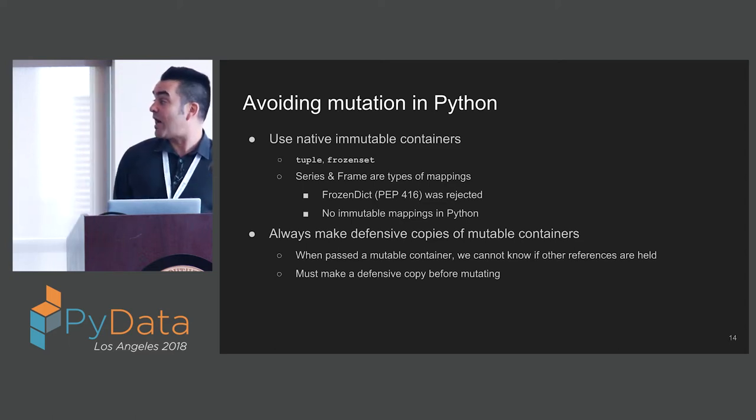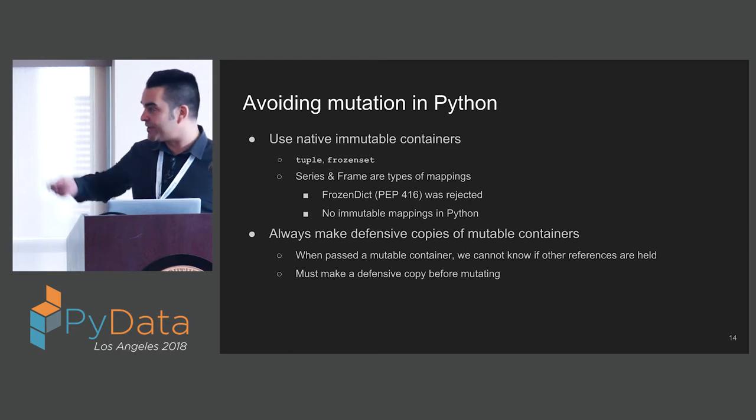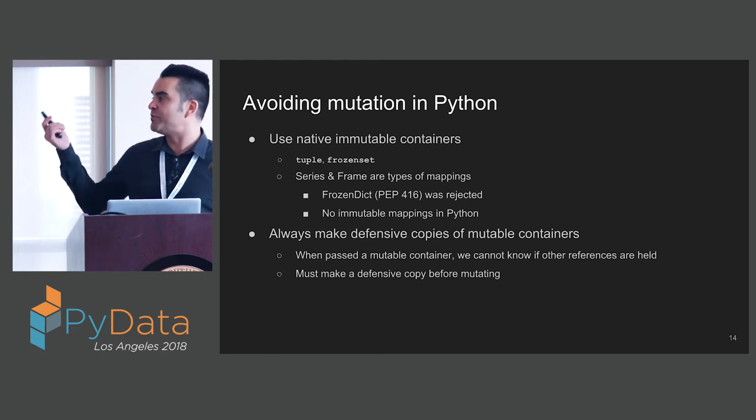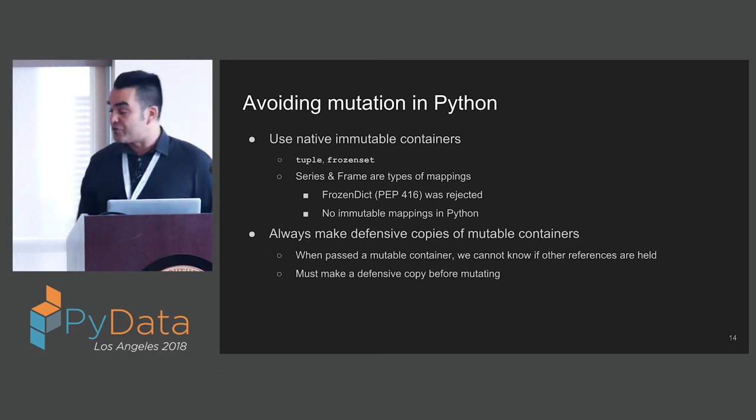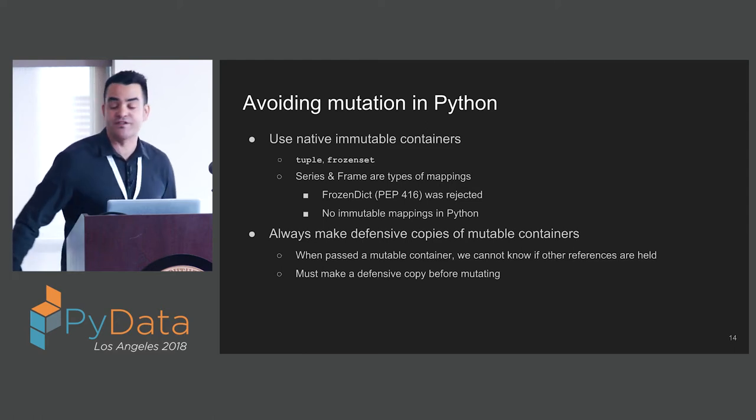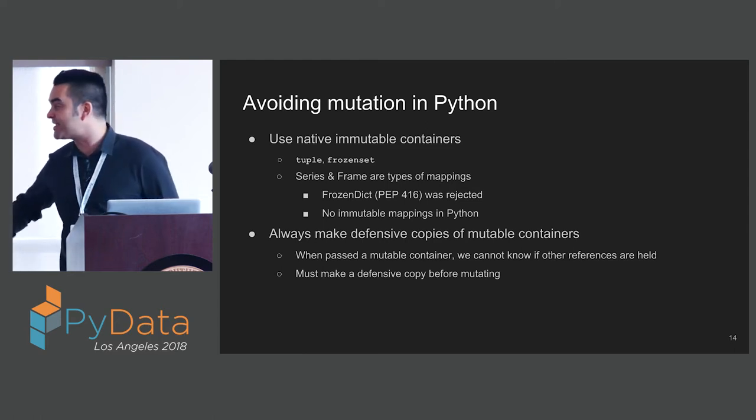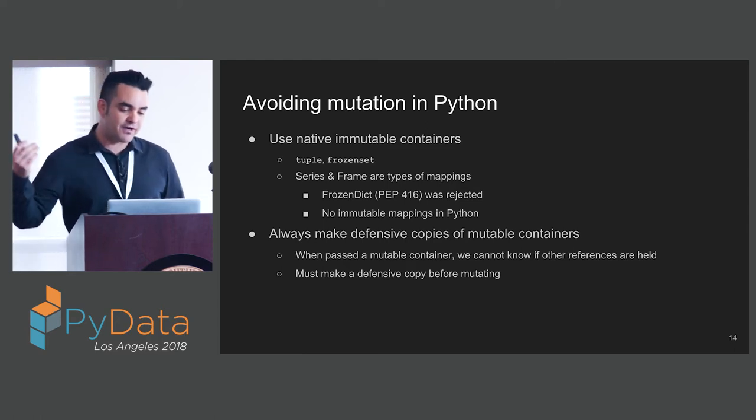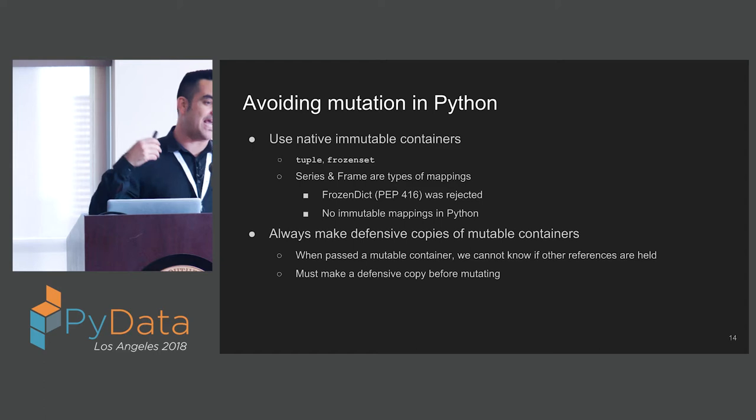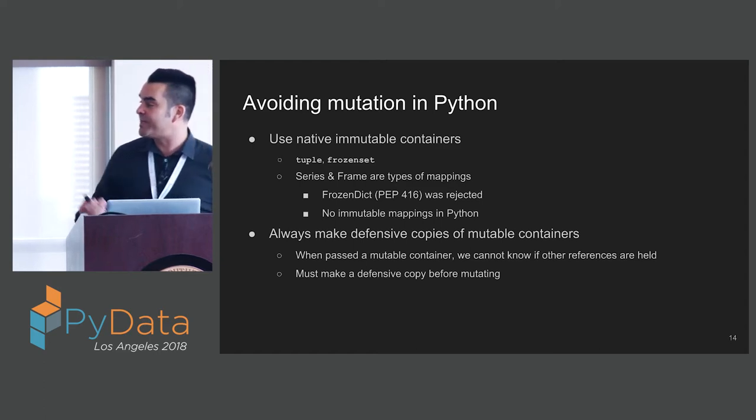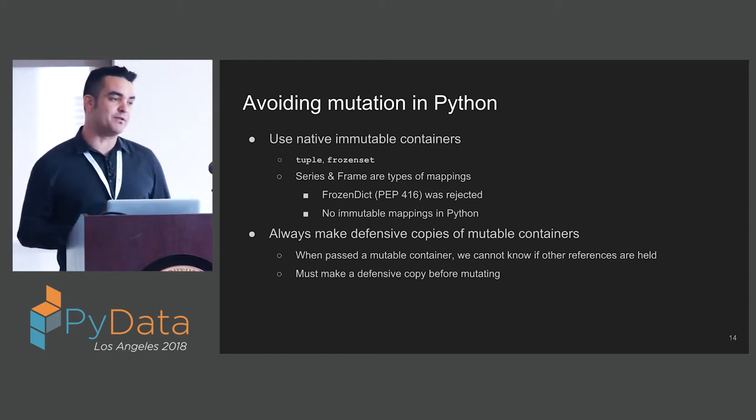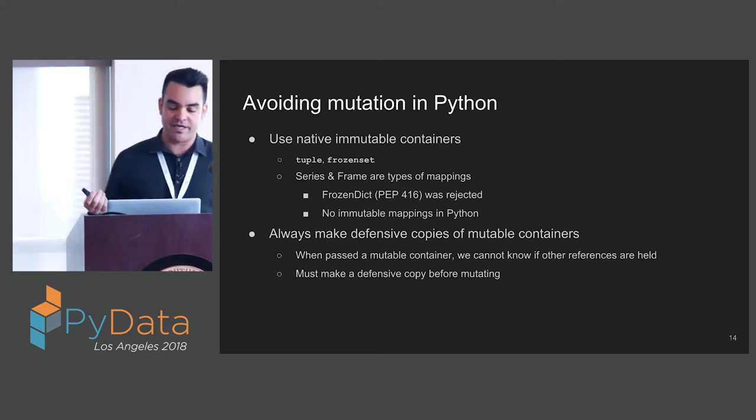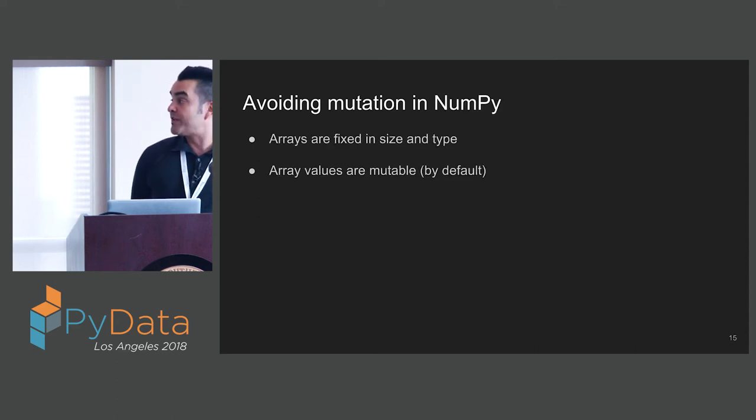We can use native immutable containers, or we can use mutable containers but always make defensive copies. That is, we have to accept that we don't know if other references have a handle to our objects, so we make a copy of them, a defensive copy, before making any changes.